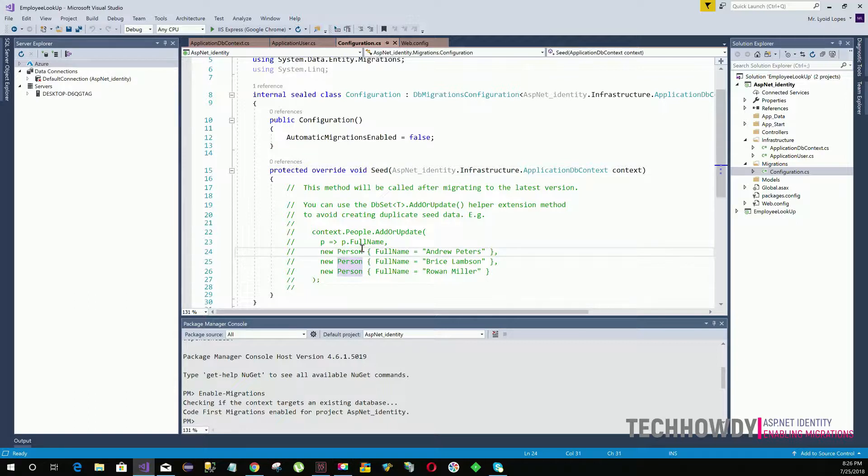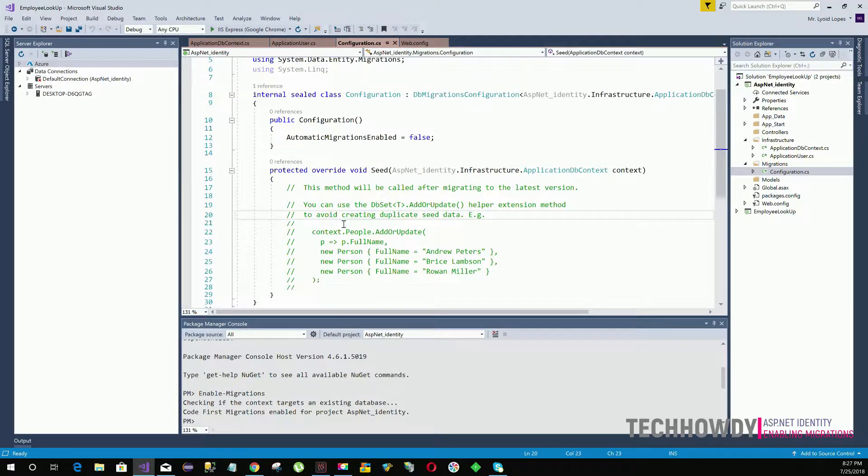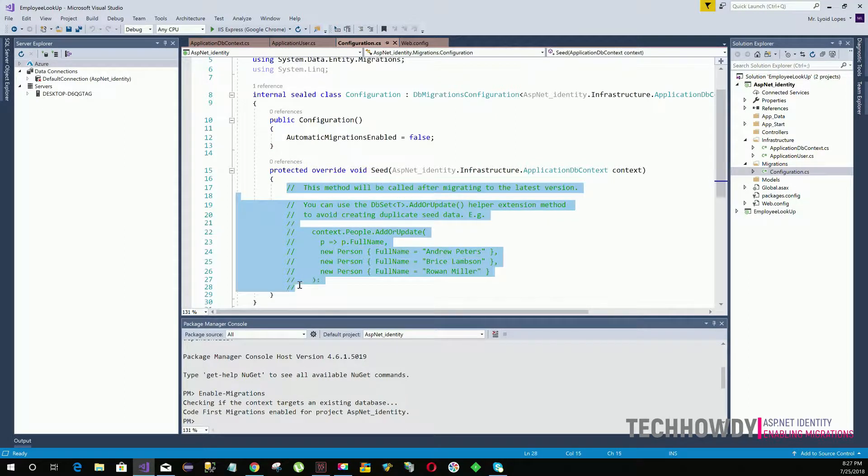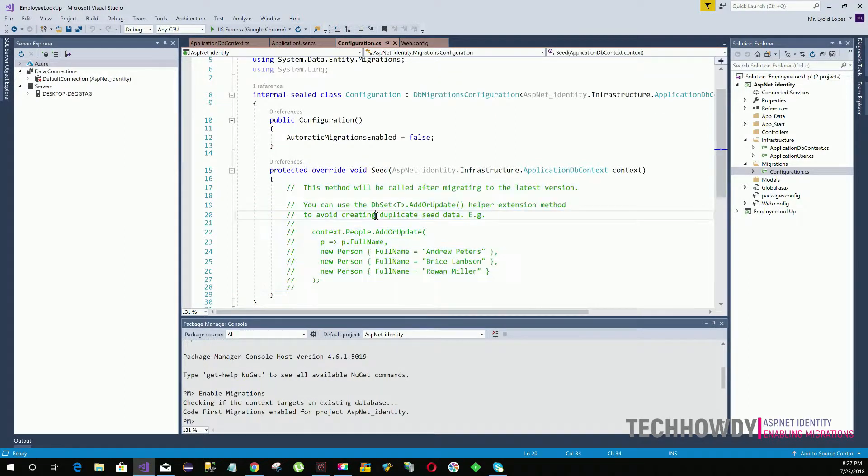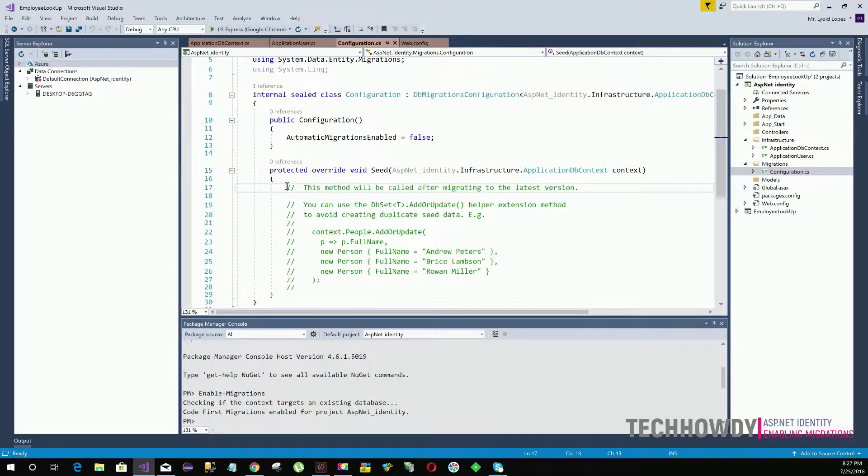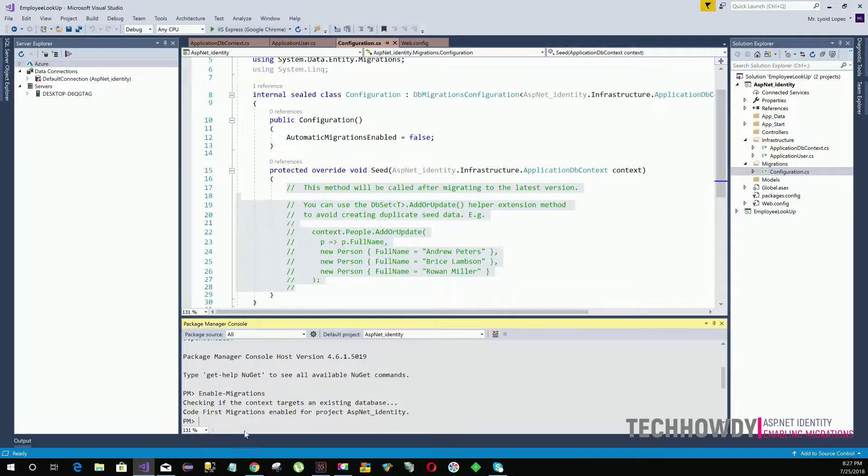What is the seed method? The seed method basically adds data to your database that is required in order to run and test your applications. Anything that you enter within the seed method will be added to your database because the code within the seed method will run when you enter the command update-database and click enter.